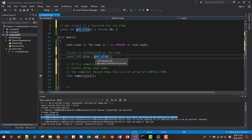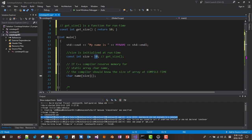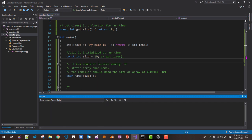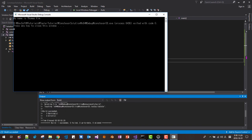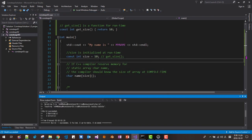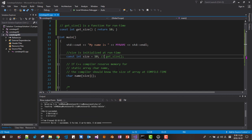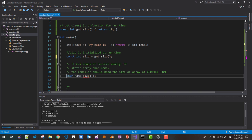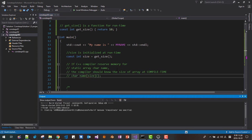So once we disable get_size() and give the literal value 10 directly — this literal value is known at compile time — it compiles successfully. Similarly, if we initialize with a const variable and use that, it also compiles successfully. It is valid C++ code and runs successfully.